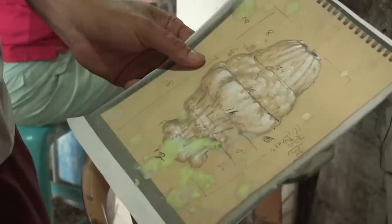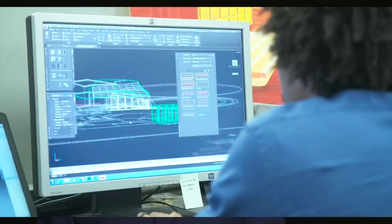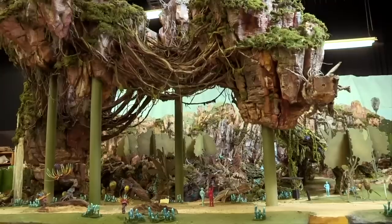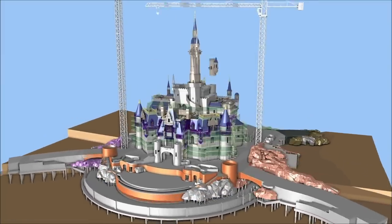Communicating complex ideas between all these different people can be a real challenge. We use lots of different ways to convey the ideas behind our designs, whether it's quick sketches, architectural drawings, engineering blueprints, physical models, digital models — the list goes on.